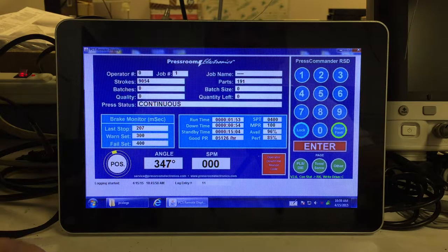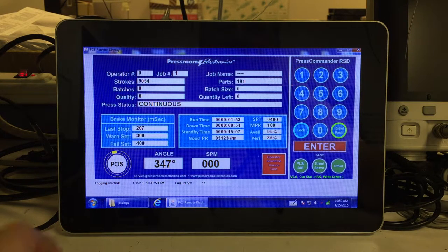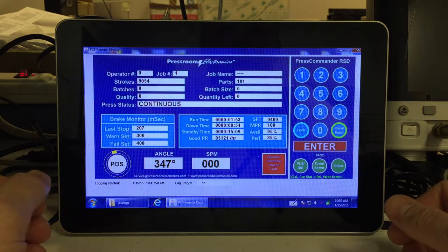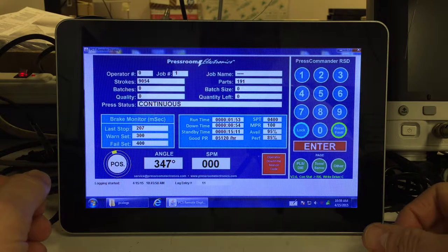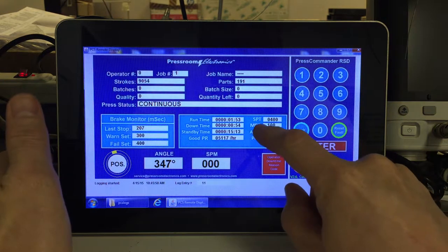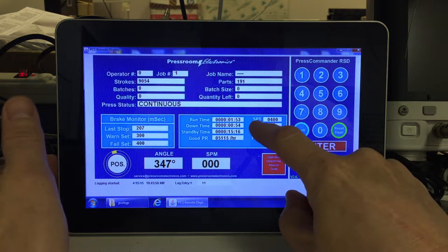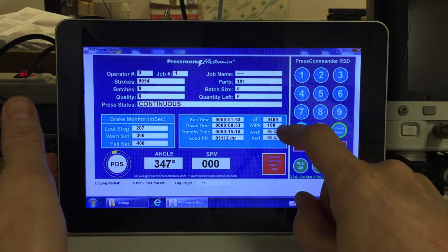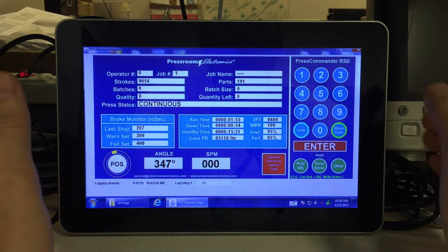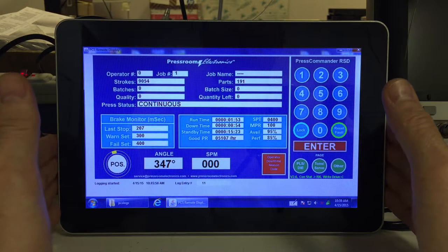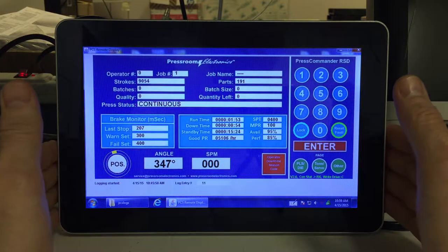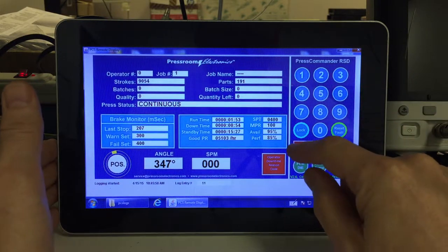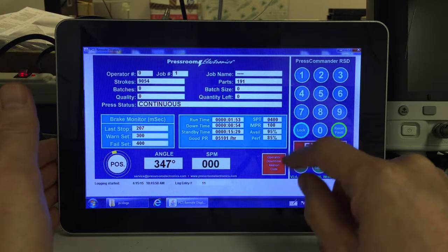This video talks about production monitoring for the press commander and the remote touch screen display. We start out by entering in the shift production time number, which is the maximum number of minutes the shift would have the press in production. It's the best case scenario. Right now it's 400 minutes.